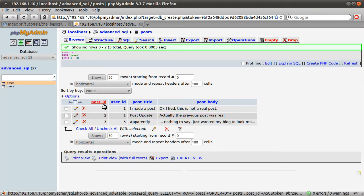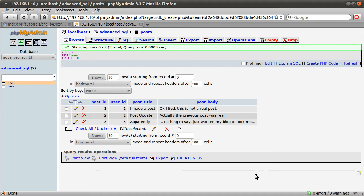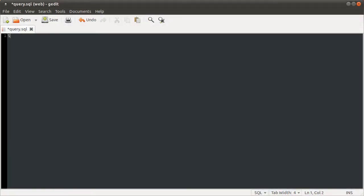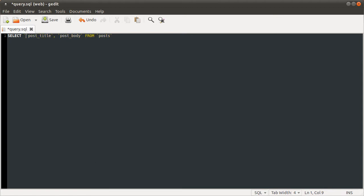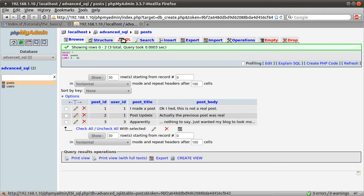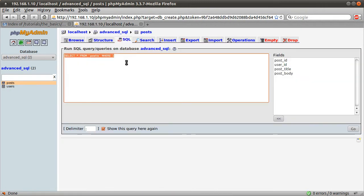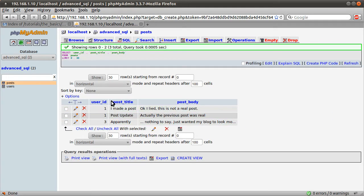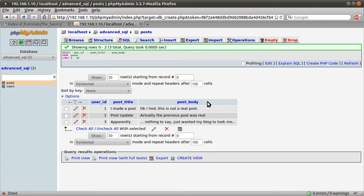We're going to use this to demonstrate a join. You see the way a join is basically for selecting data from multiple tables. Like for example if I did the query on the posts table, select user ID, post title, post body from posts. If I run this query, you see we just get the user ID, the title and their body, the post body, the message they entered.